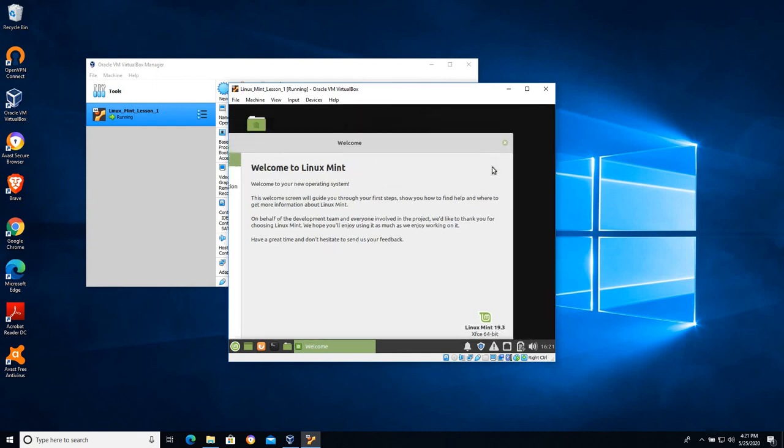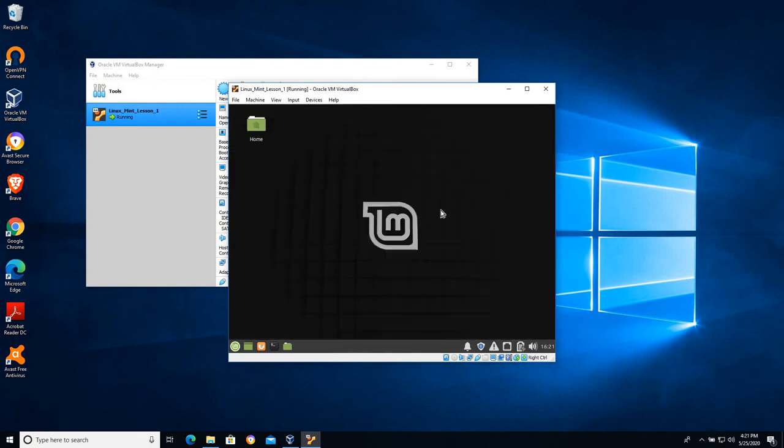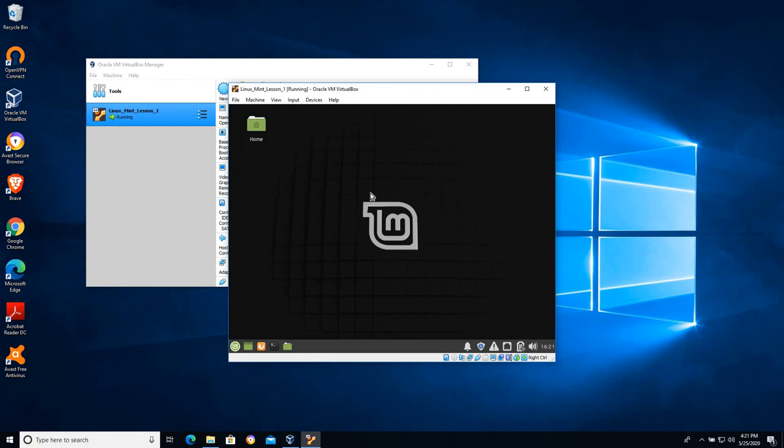I'm just going to go ahead and X that out for now. But you can see that the desktop does not have the install Linux Mint CD-ROM icon and that means that we have a persistent installation.